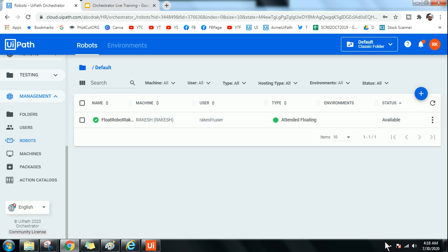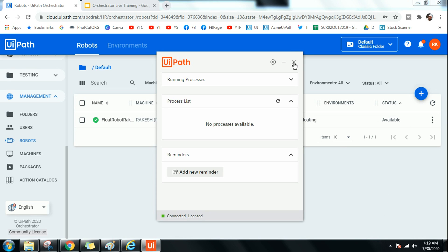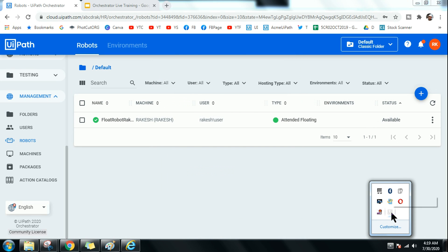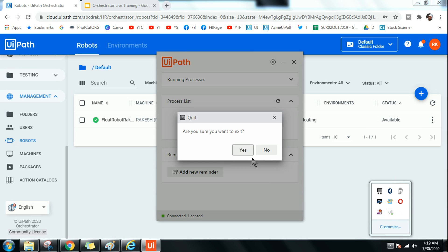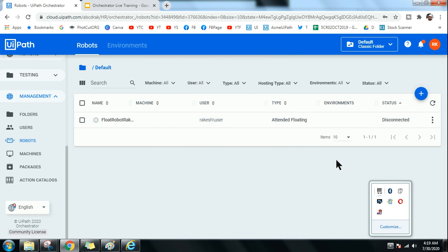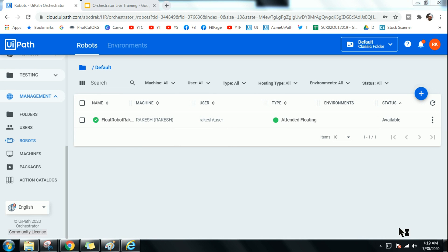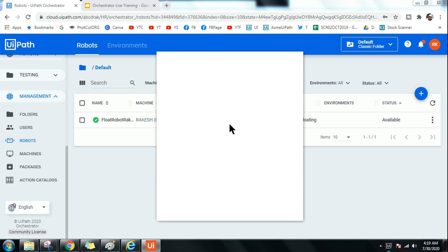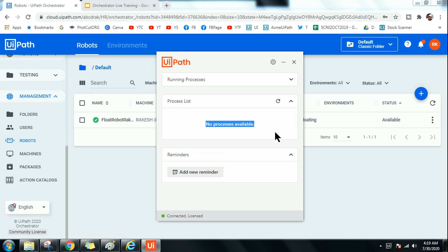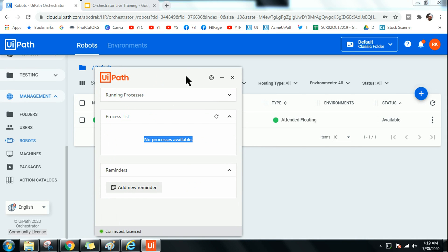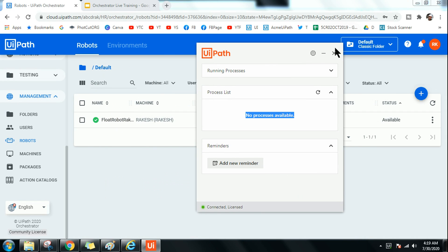If I quit the robot, you can see it got disconnected in Orchestrator. To connect back, all I have to do is launch it again. Once I launch it, you can see in the background it gets connected — now you see the green signal, it got connected.